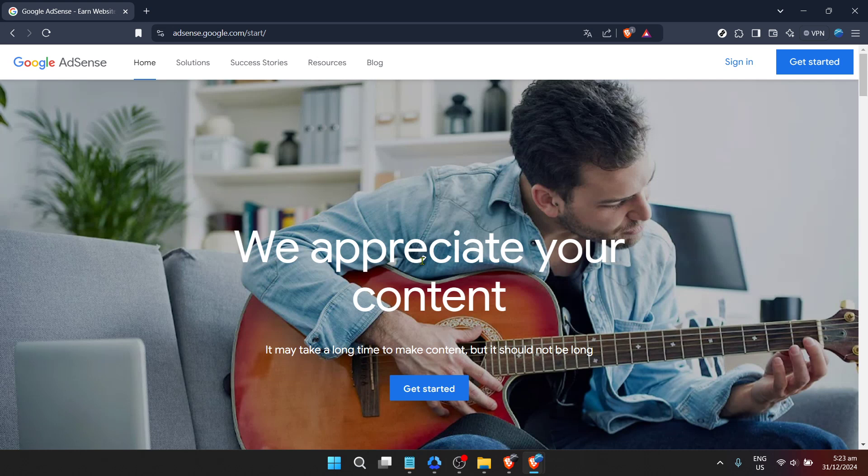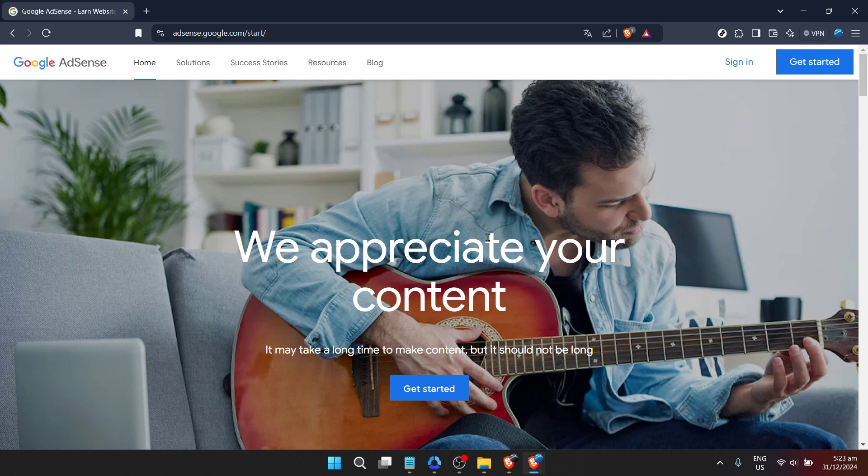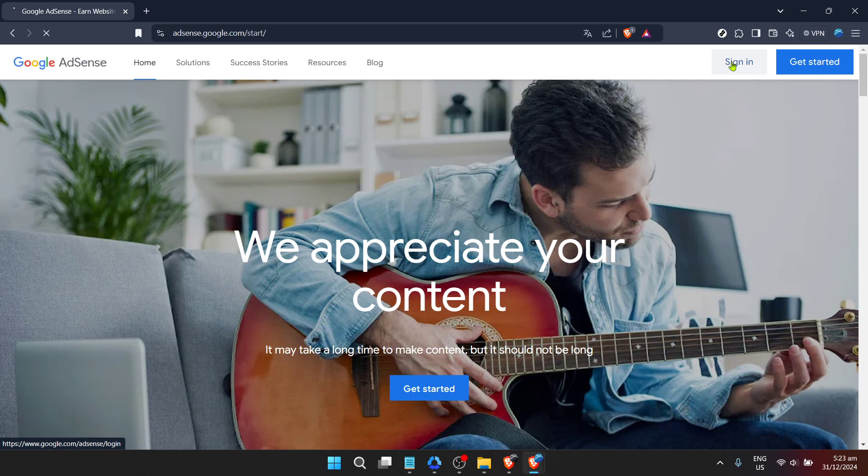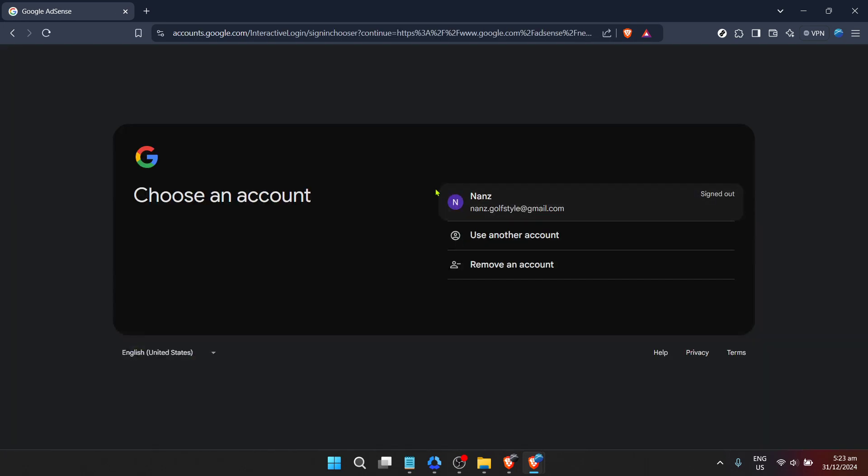First, we'll start by visiting the Google AdSense website. You can easily find it by doing a quick internet search for Google AdSense. Once you're there, you'll notice a blue sign-in button located at the top right corner of the page. This is your gateway to entering the existing account details. Click on that button to proceed.